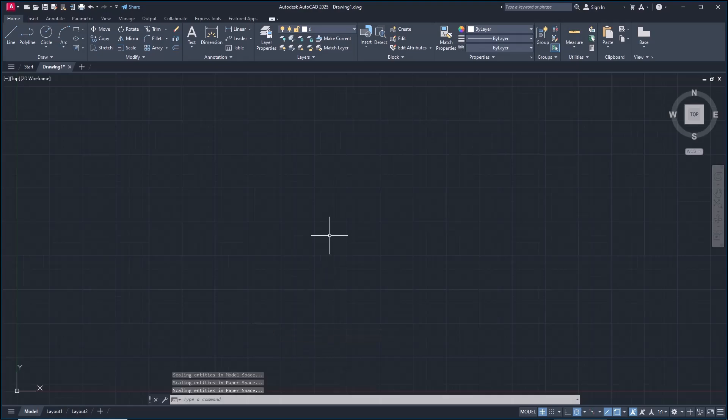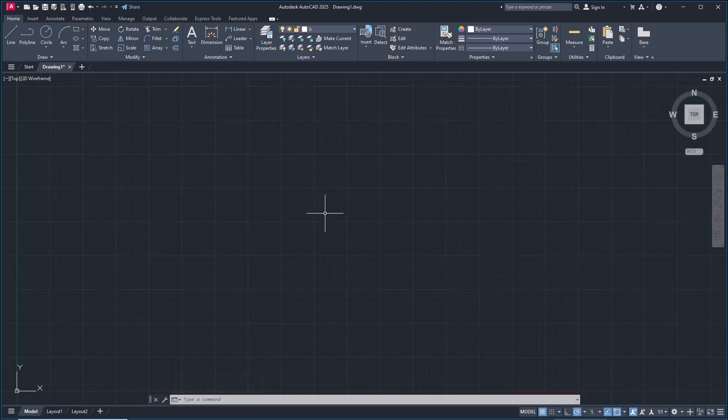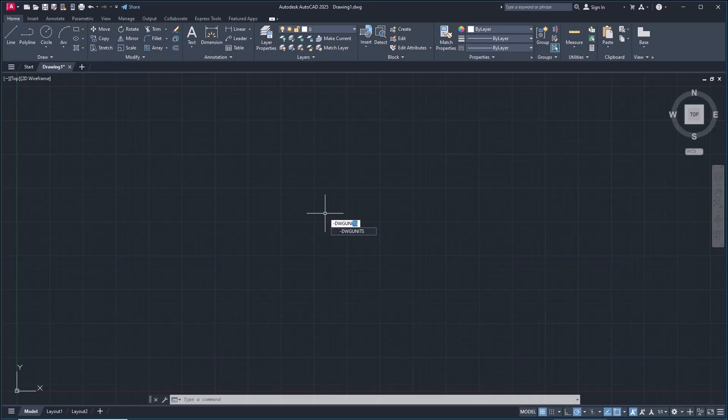So the units will be set into millimeters. If you want to change again the drawing units into another unit like inches, you can type the units command and then you can press Enter.